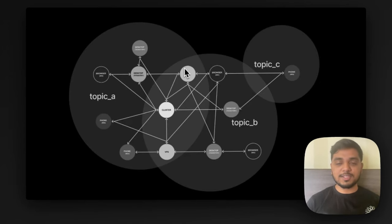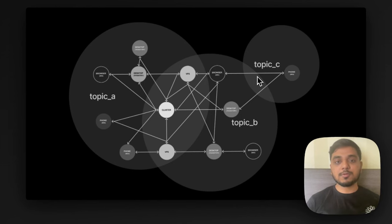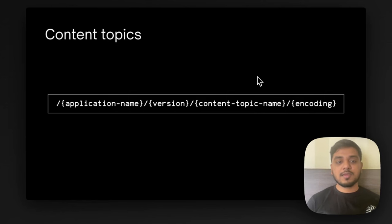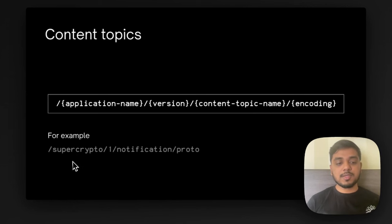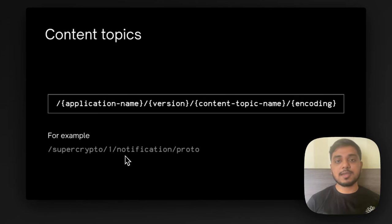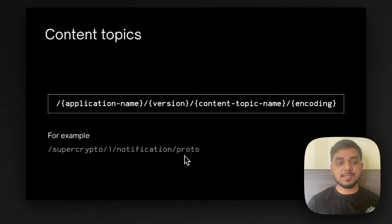This is the whole content topic architecture within Vaku. We have different topics like Topic A, Topic B and Topic C where there are multiple nodes connected to multiple topics and it's highly interoperable. This is the way in which you define a content topic based on the format we've been recommending. The application name will be the first one, then the version and category of the content topic. You can have different categories like notification, chat and different categories for different things, and finally the type of encoding that you use.